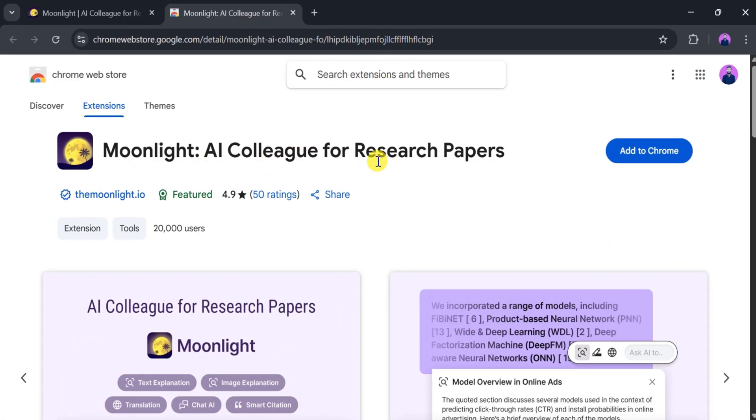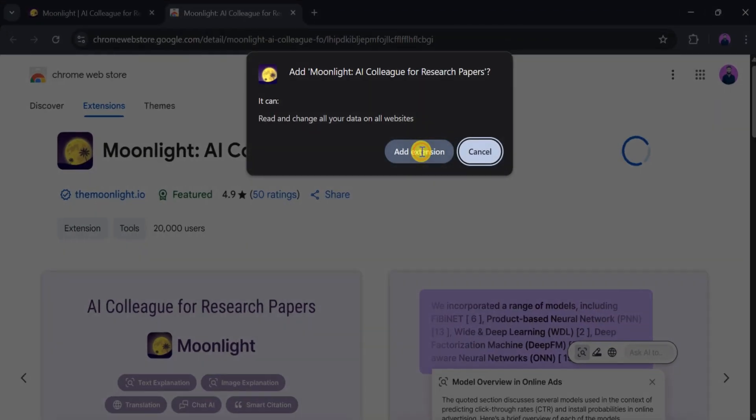Moonlight AI has a 4.9-star rating with over 20,000 users. Click on Add to Chrome, then click Add Extension.